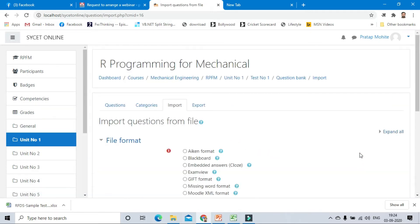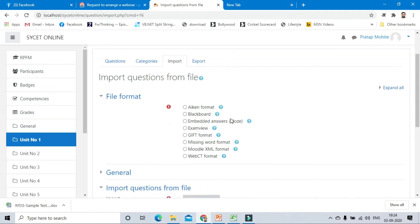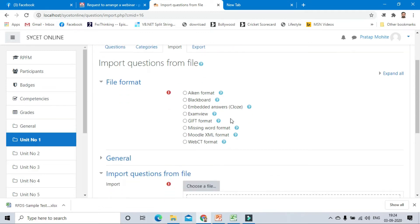There are more number of options available for file formats: AIKEN format, Blackboard format, Embedded answers, Examview, GIFT format, Missing word format, Moodle XML format, and WebCT format. But now for this session we are going to cover only one format, that is AIKEN format.